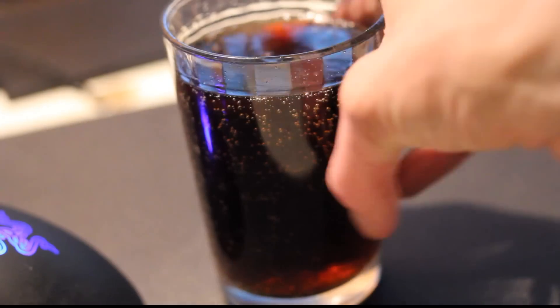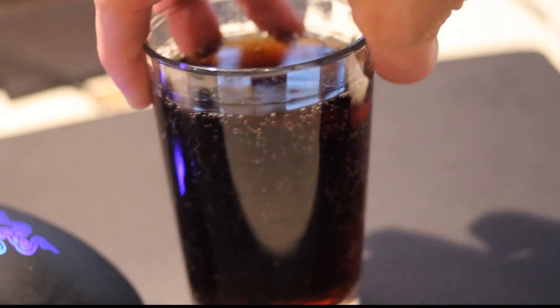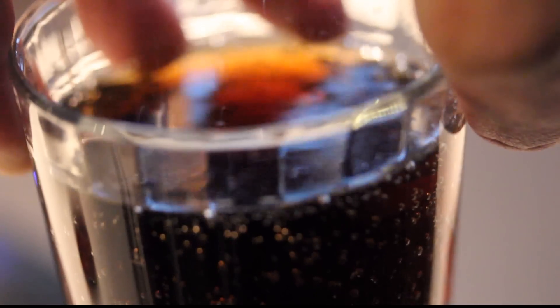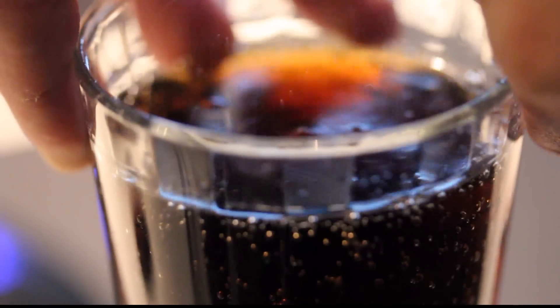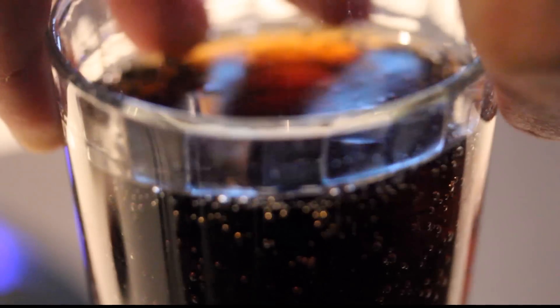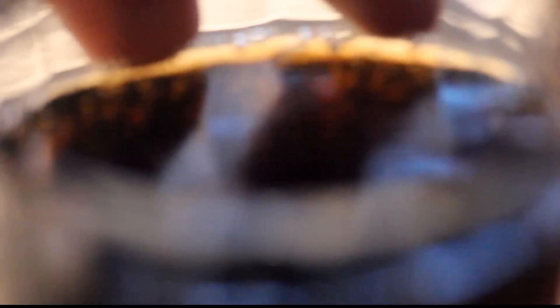And this is Cola. Yes, if you weren't actually sure. This is Cola. And could you see that? That's wonderful.